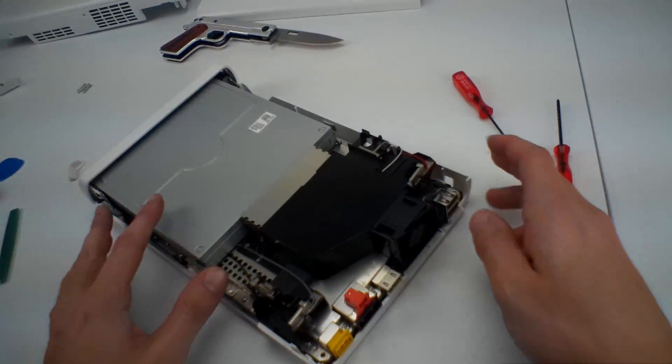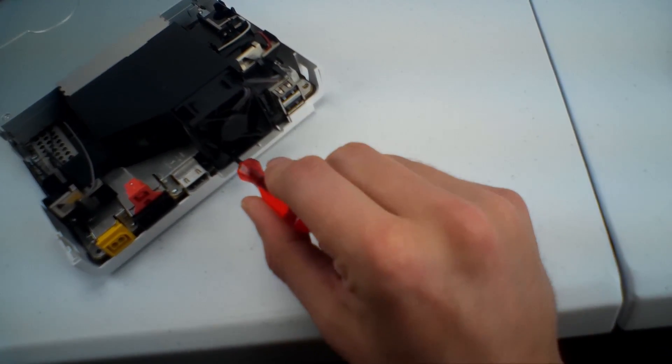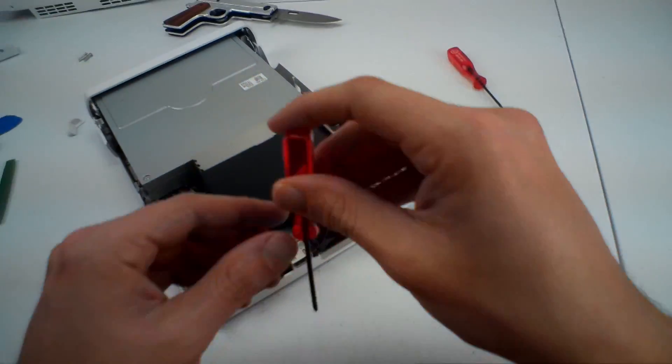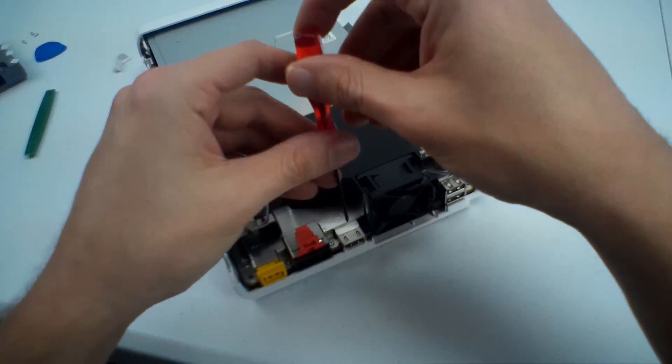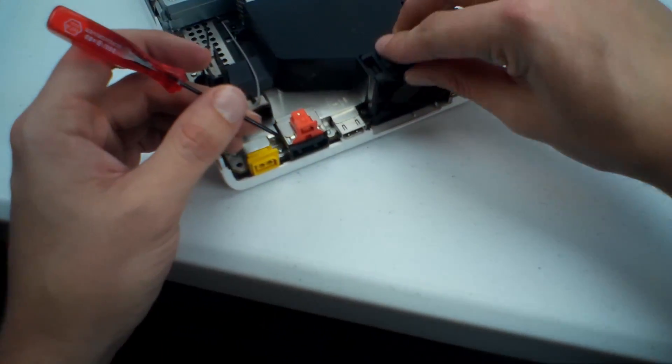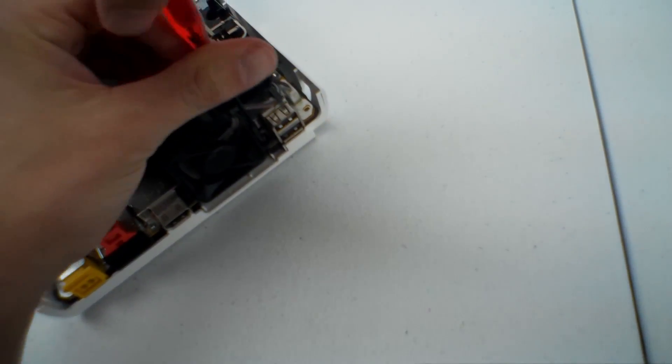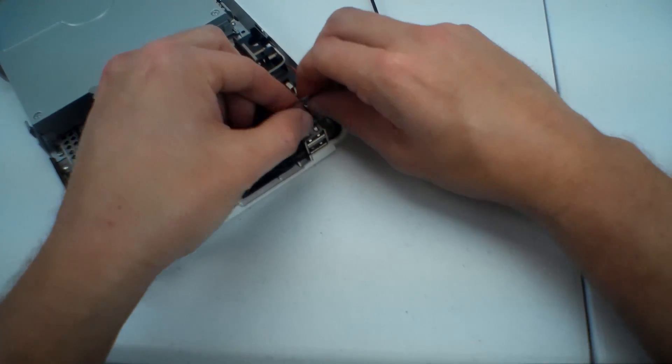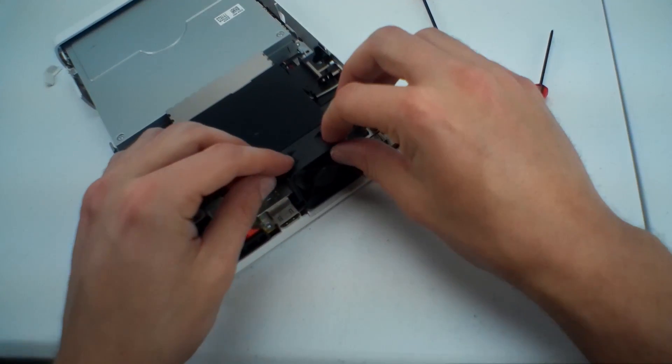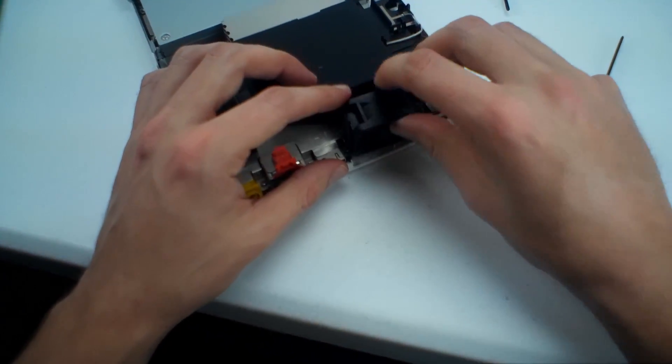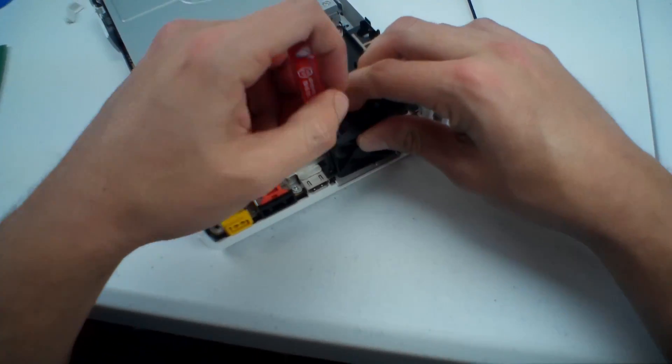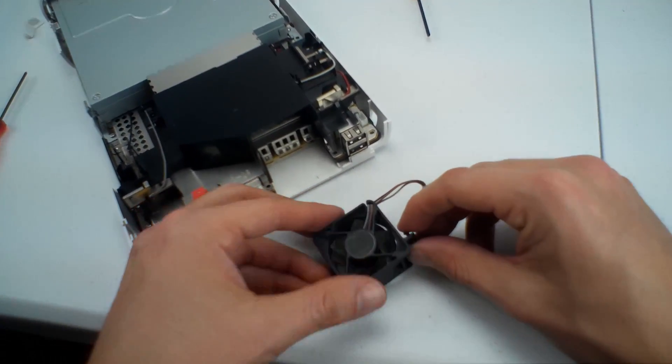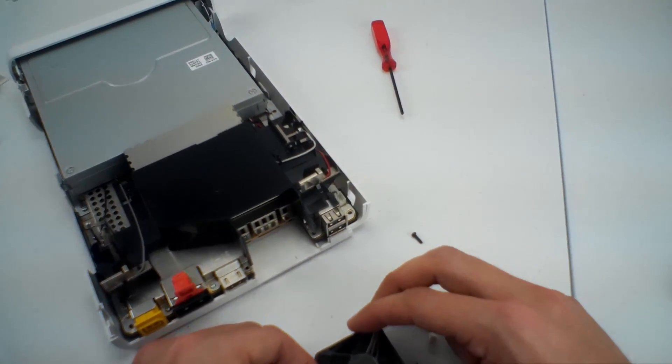And voila, there is the offending little fan. Oh yeah, you can just tell that's bound up. I'm just going to take these little guys out and unplug this little guy. This should lift right out.